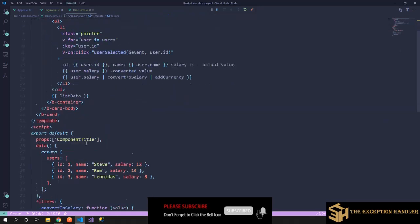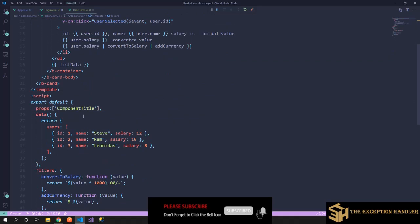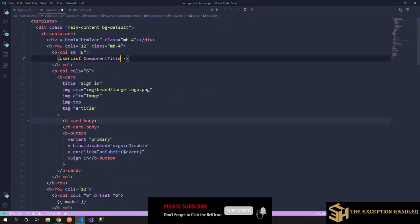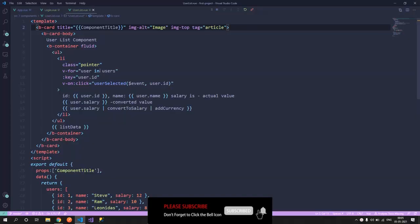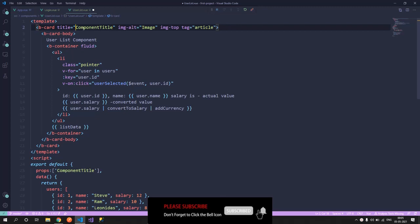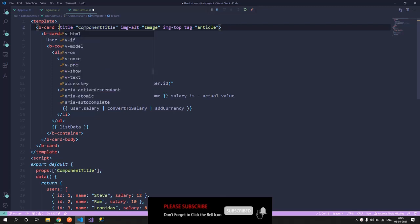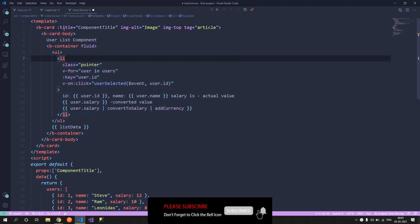And now to pass that component title, this is the component title, that is the exact name that we have given inside the property, equal to some value. Let's say user. Now this user is a constant value that we are supplying to this, so the mistake that I have committed is this is a variable not a constant string.